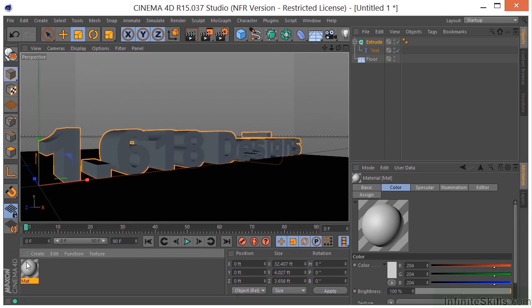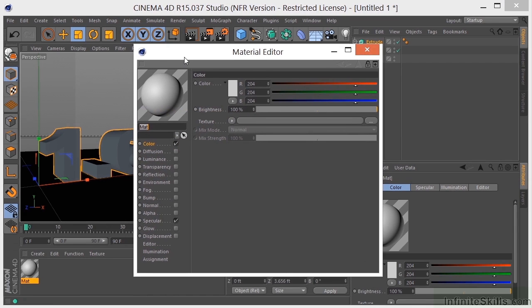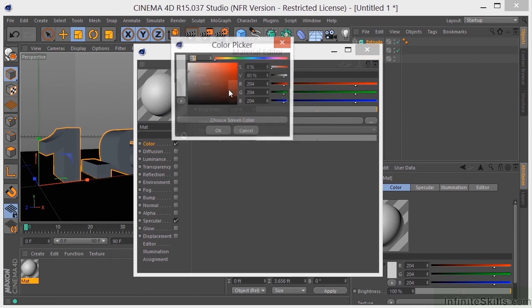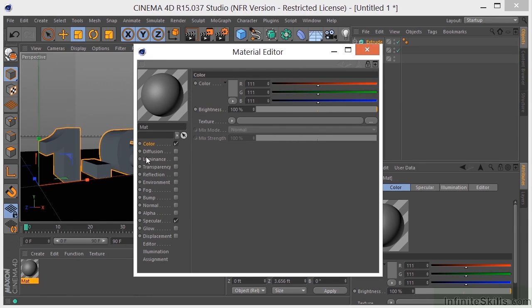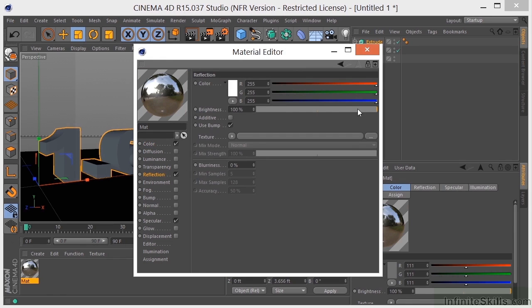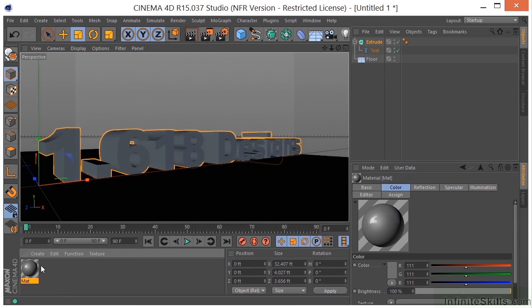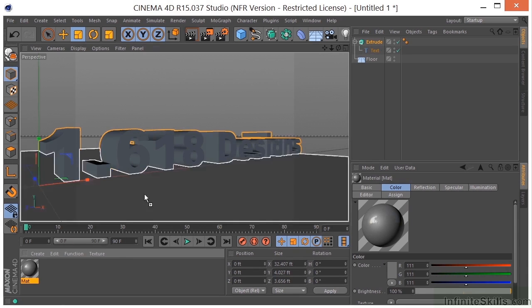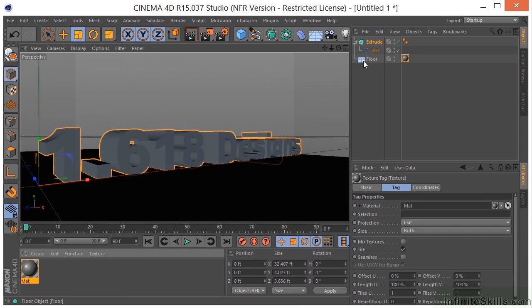I'm going to double-click here, create a new material. I'm going to double-click this material to pull up the Material Editor. I'm going to give this a color, something like a light gray. I'm going to turn on the reflection, dial the reflection way down. Then I'm going to put this on the floor object.